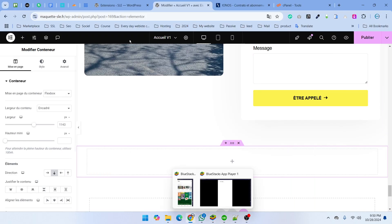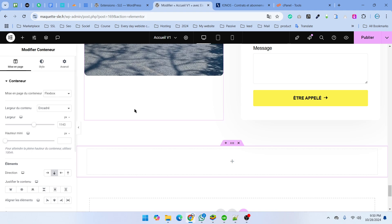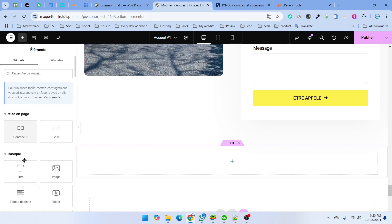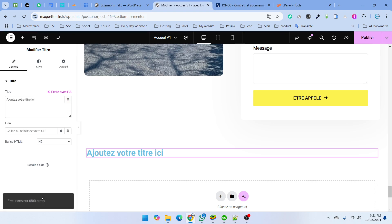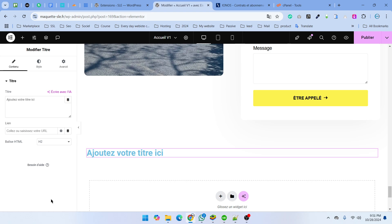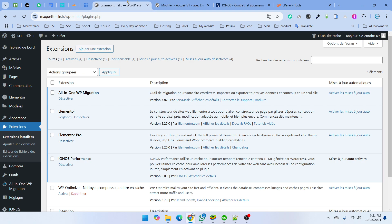Hello everyone. Today I'm going to show how to fix the Elementor 505 server error. If you want to add a heading, publish and check, you will see a 505 error. So let's get started.